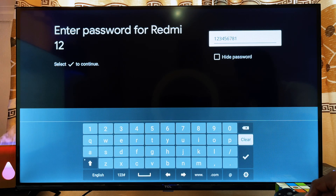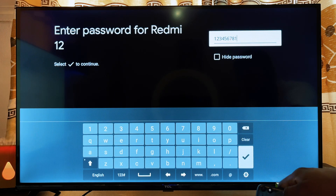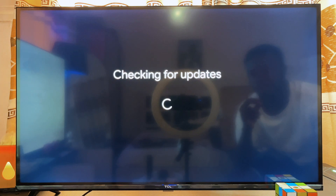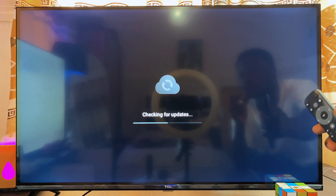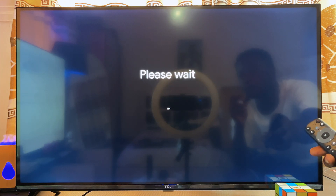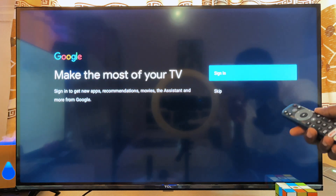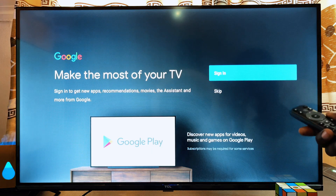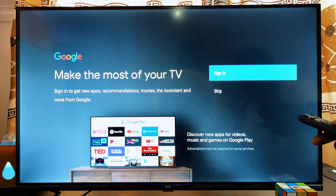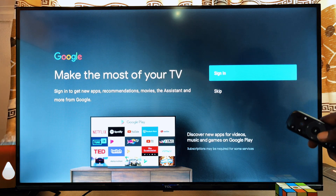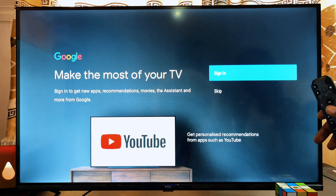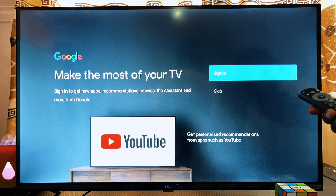Go ahead and enter your password, then scroll down and click on the check button. Your TCL Android TV will connect to your Wi-Fi network. It will also check for available updates and automatically update the TV so you can get the latest features.